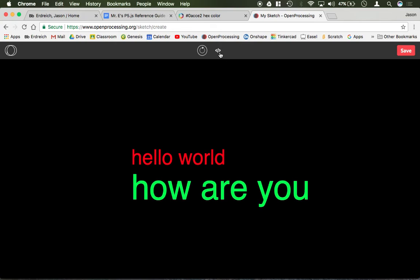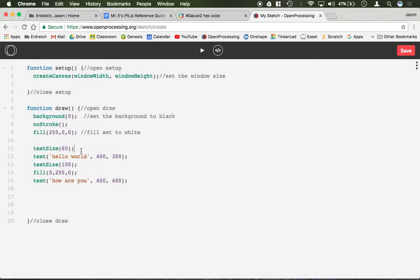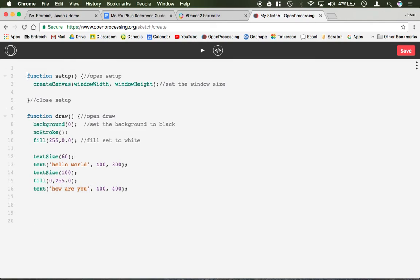Something like that, very simple to use the text command. Now say for example you don't actually want to print words but you want to print a variable. So if you were going to make a timer or a scoreboard,